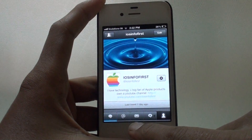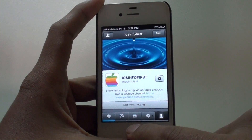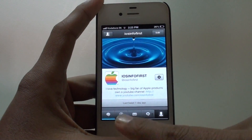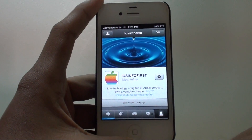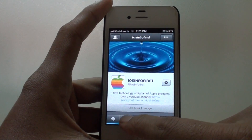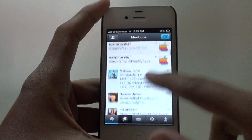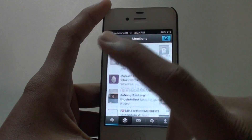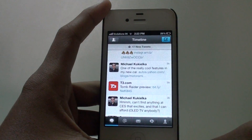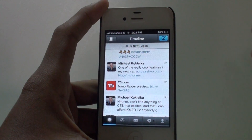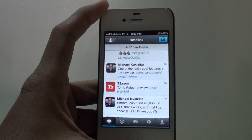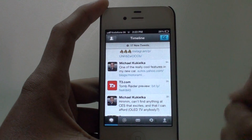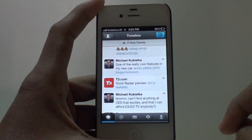Next up we have the personal message box section — that is actually personal messages you can get from someone. Next up is the mentions — the guys who have mentioned your Twitter account — you can see all those in here. And the last one is the Twitter feed, meaning the guys whom you have followed and have tweeted something will appear in this section.